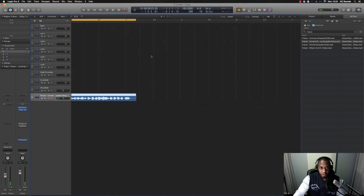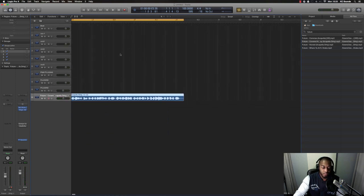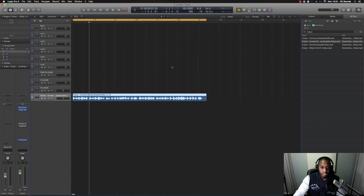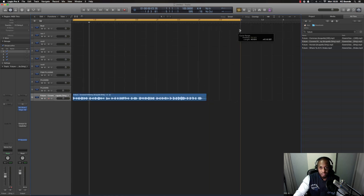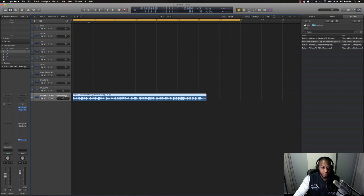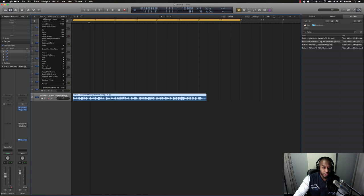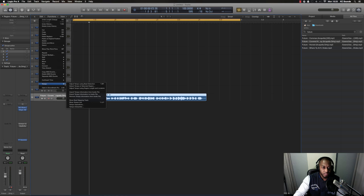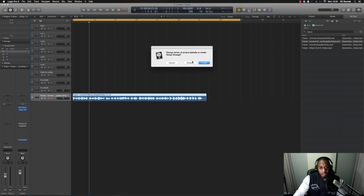So once you've done that, now set your locators to the four bar loop, highlight your acapella, go to Edit Tempo, go to Adjust Tempo Using Region Length and Locators, and click that.